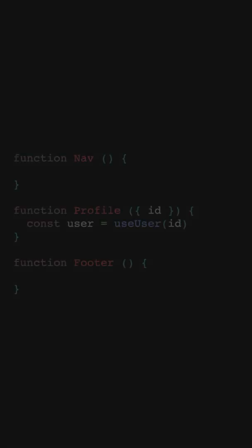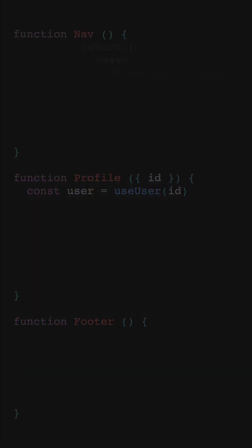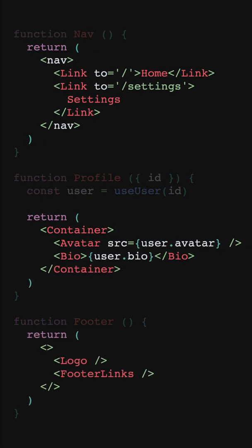Often you'll hear that components are the building blocks of React, but components are just functions that return React elements. Truthfully, React elements are the real building blocks of React.